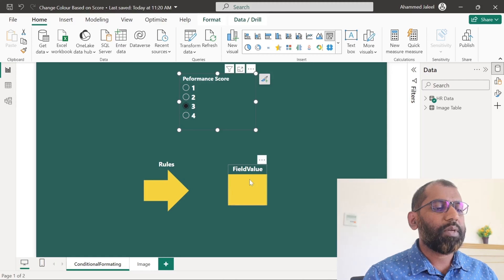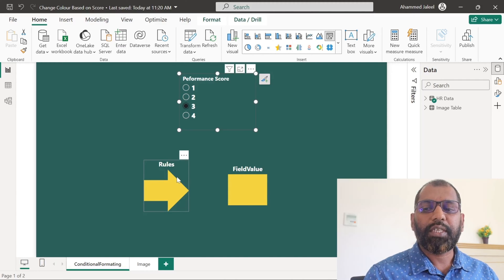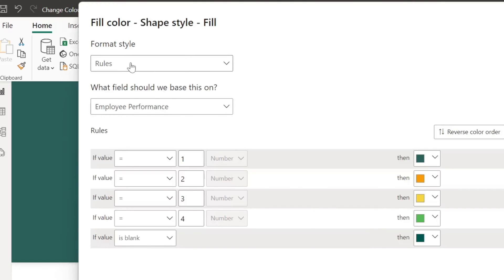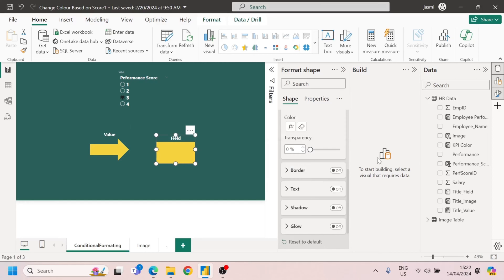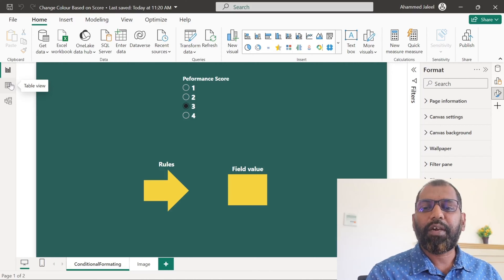For both shapes, I used conditional formatting to change the color. In the first one, we used the format based on the rule, and in the second one, the format based on the field value. Now let us explore how we can achieve this.